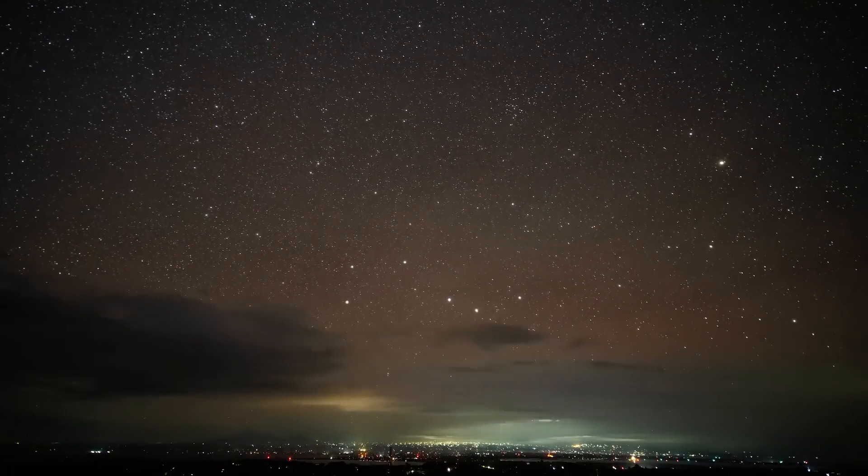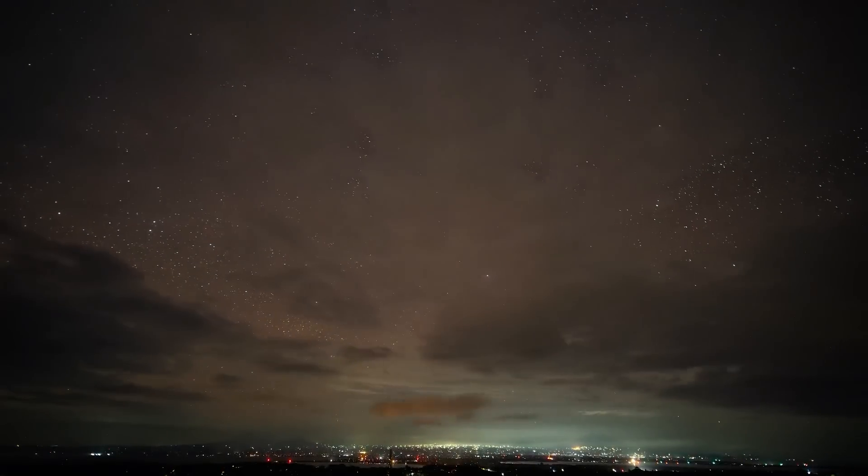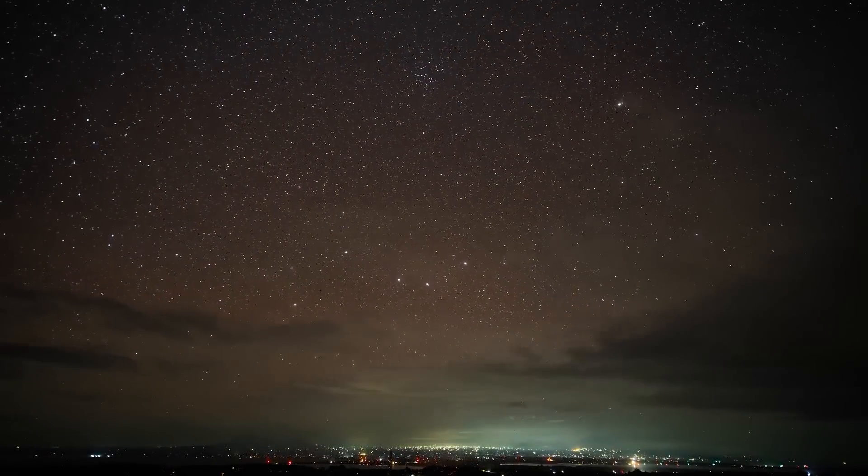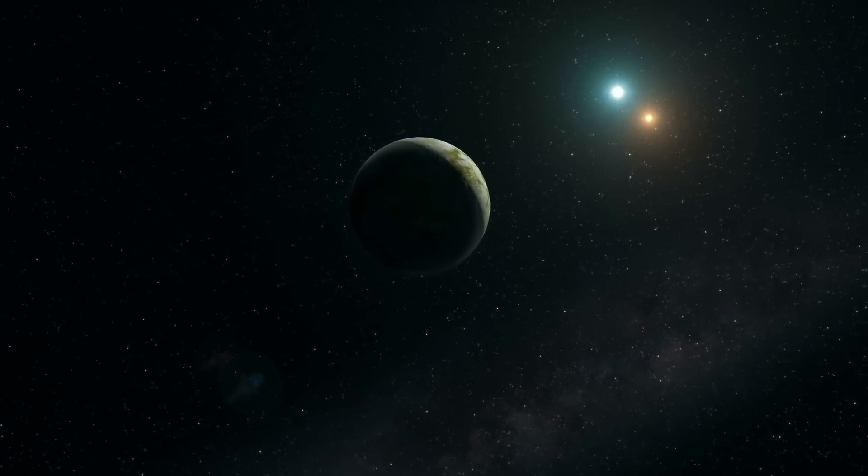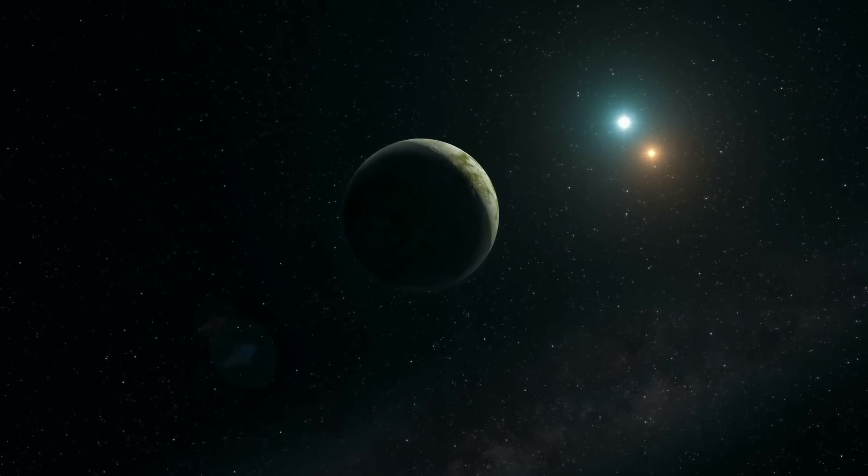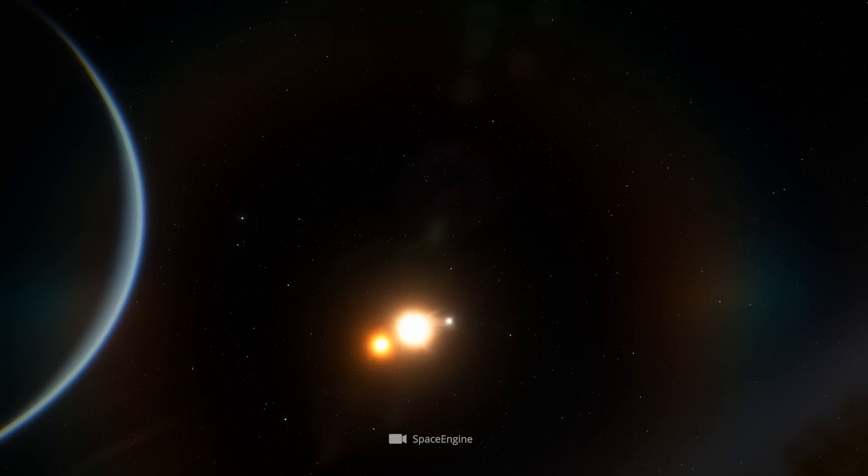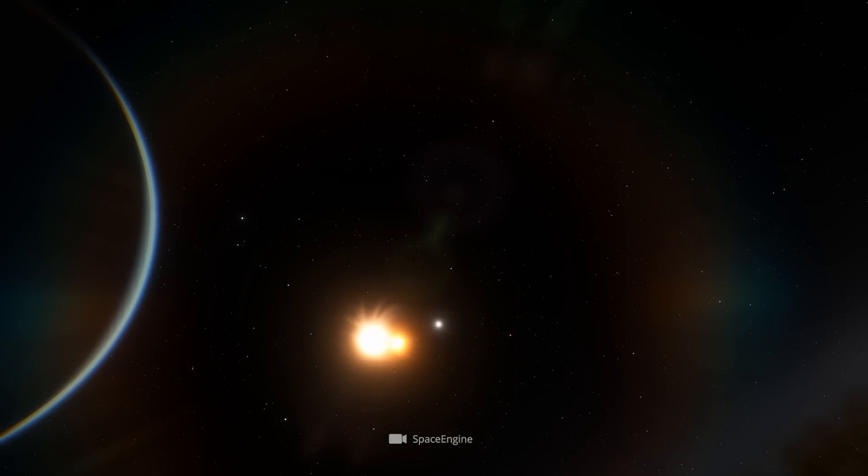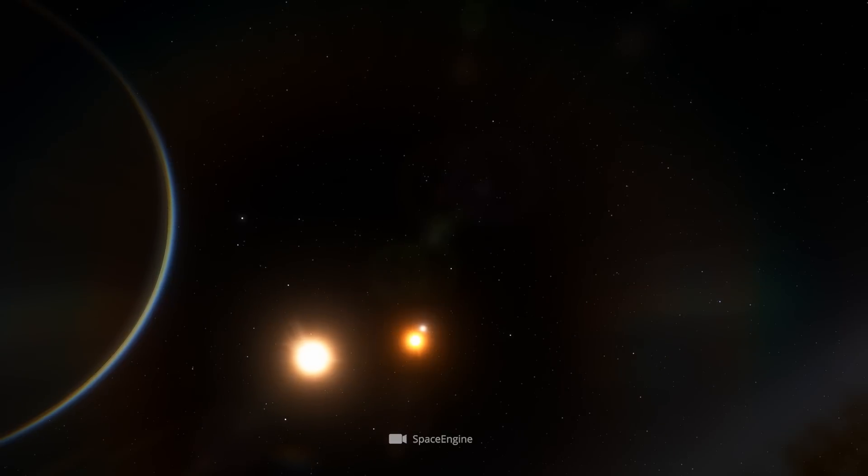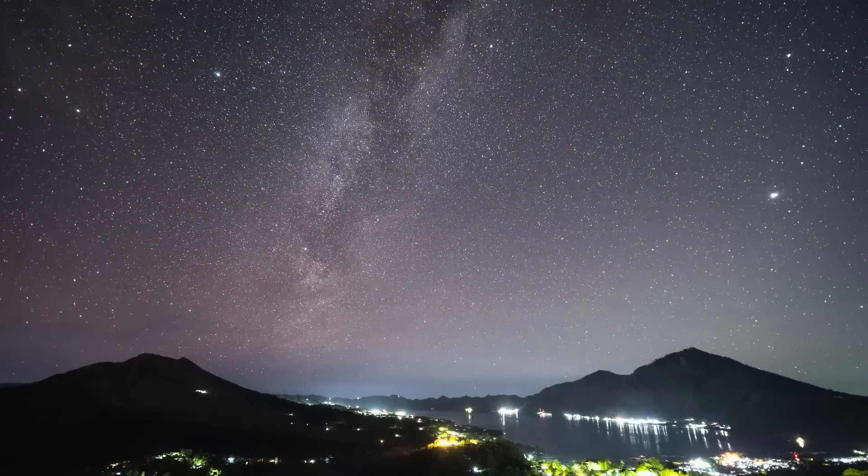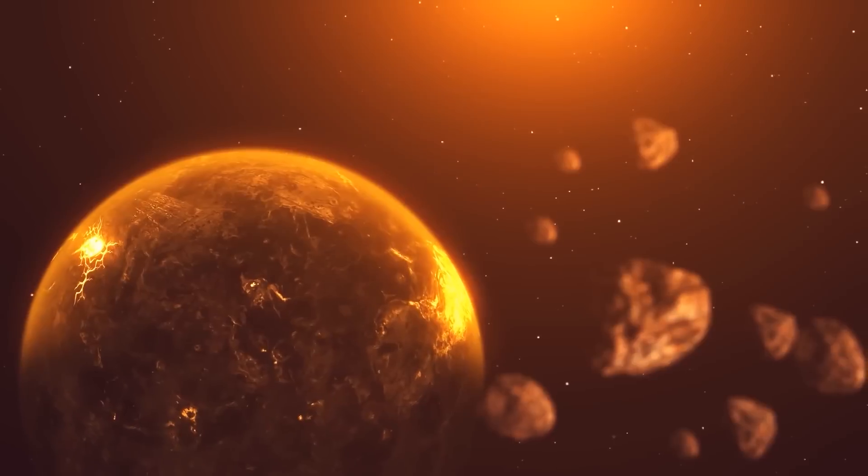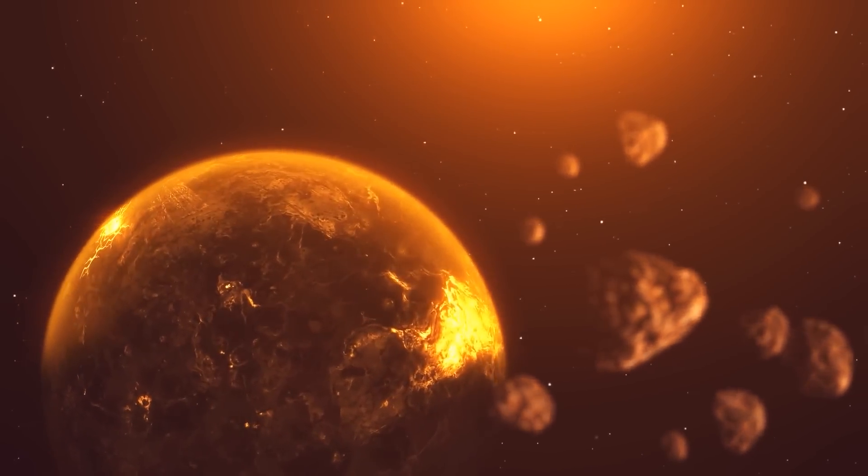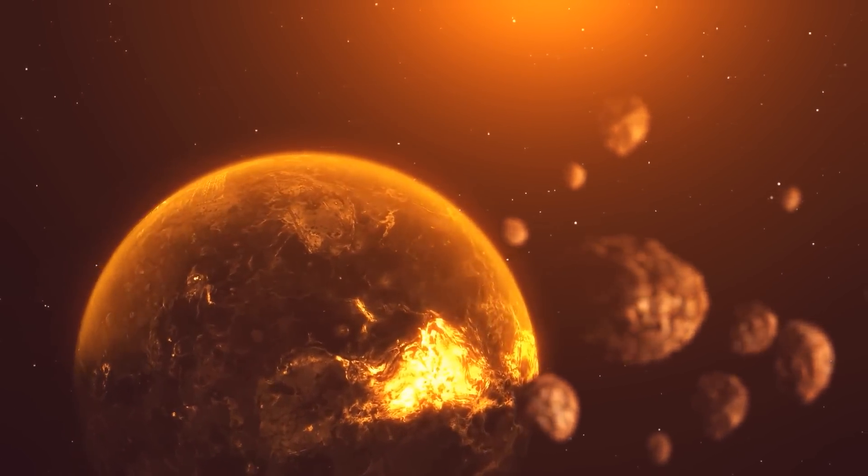Why this discovery is of great importance among experts becomes even clearer when we consider that less than 4% of all known exoplanets are at home in binary star systems. On the one hand, this low percentage is due to the fact that it's much more difficult to detect extrasolar worlds in such constellations.